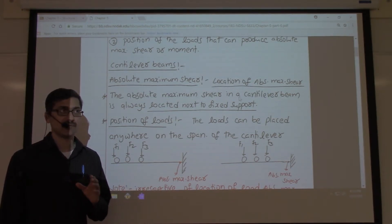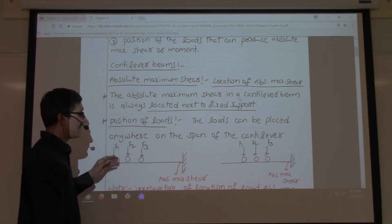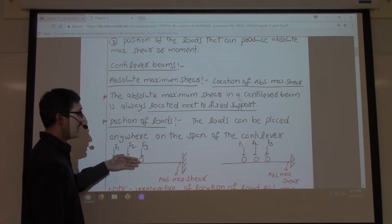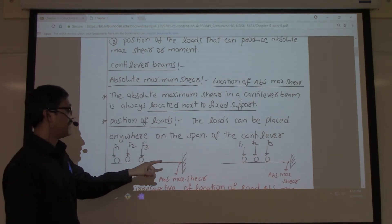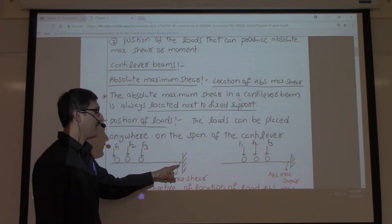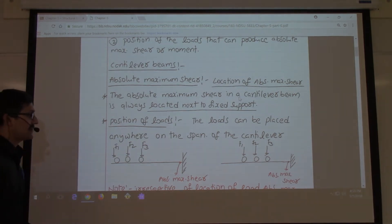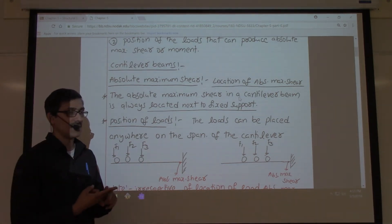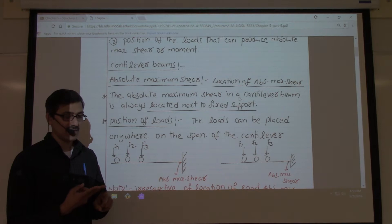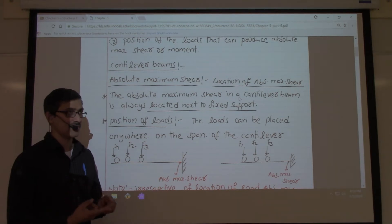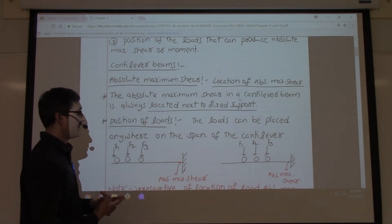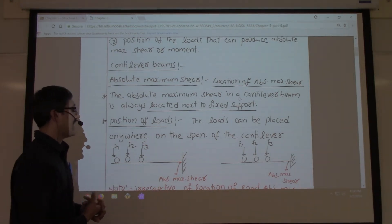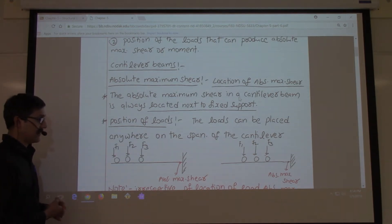When finding absolute maximum bending moment or absolute maximum shear force, you have to tactically arrange your loads and identify the point in the beam where you might get the maximum value. Two things are important: the arrangement of loads, and the point in the beam where you are looking for maximum shear or maximum bending moment.